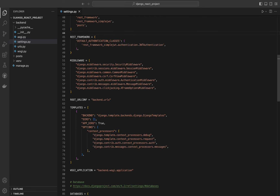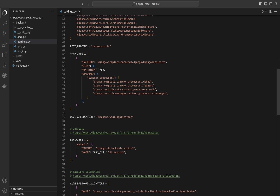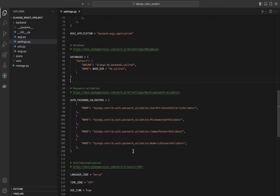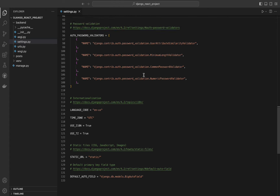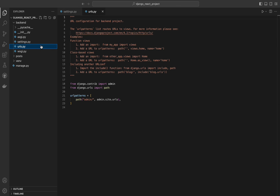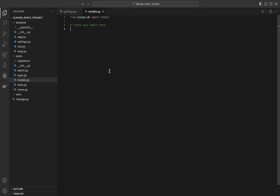The posts app is our custom app created for this project. Middleware is a list of middleware components that process requests and responses, executed in order where each one performs specific tasks. Root URL specifies the Python module where the URL patterns for your project are defined. Databases defines the database configuration — engine specifies the database backend to use, and name specifies the name and path of the database file. Now let's create our post model.